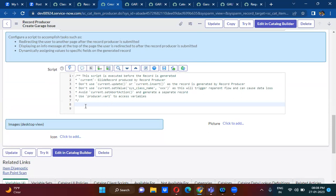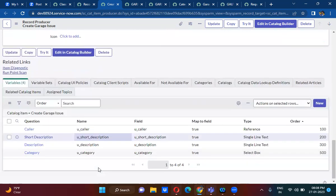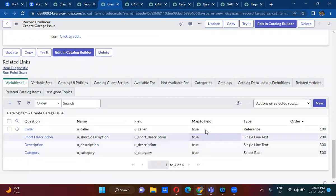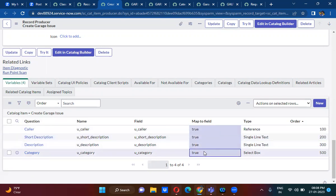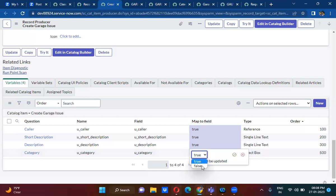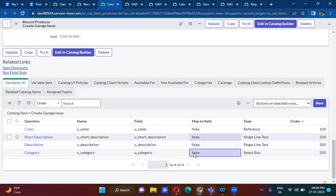So to summarize: current object refers to the selected table, and the producer object refers to the record producer variables. Here I'm making the field mappings as false, so there is no field mapping between these variables and garage issue fields.